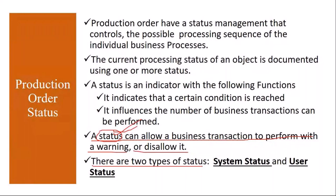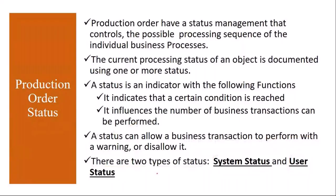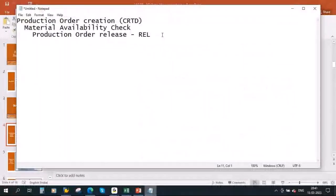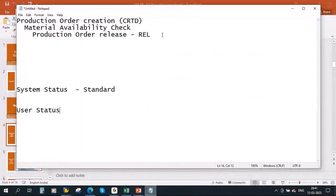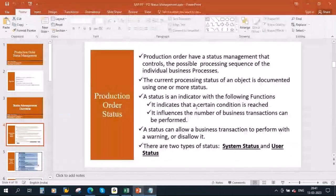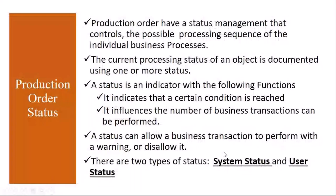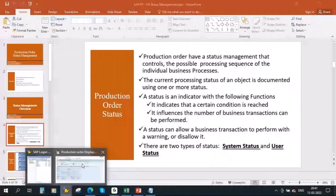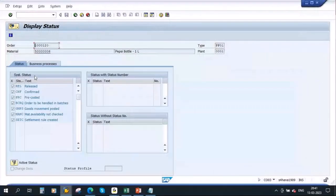There are two types of statuses: system status and user status. System status is a standard, internal system status — set by the system only, it cannot be influenced by the user. There is a fixed quantity of predefined statuses, and the system assigns them in a predefined sequence. User status, on the other hand, is freely definable — you can define it as per your requirement and it is set by the user. If you go to the order and click the eye button, you can see the system status and also the user status area. As of now, there is no user status — only the system status.